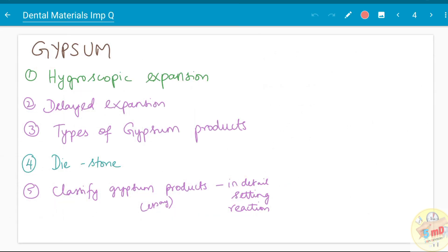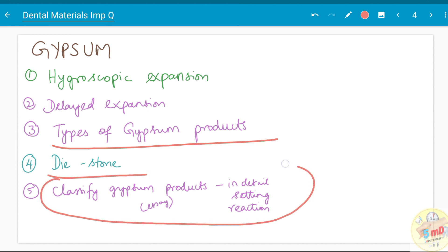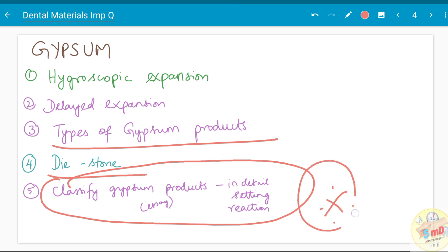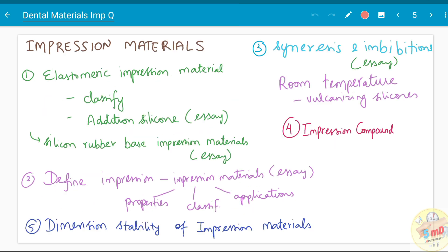Now let us see about prosthodontics-related topics. Regarding gypsum, you should first know about the types of gypsum products; dies have been asked as a separate question. Classify gypsum products as an essay and write in detail about the setting reaction. Hygroscopic expansion and delayed expansion of gypsum have been asked. You need to know the water-powder ratio and setting time for each gypsum product.